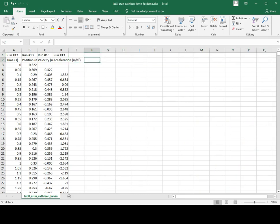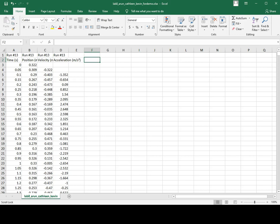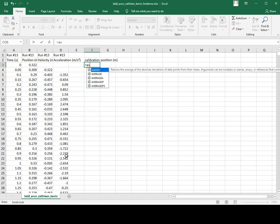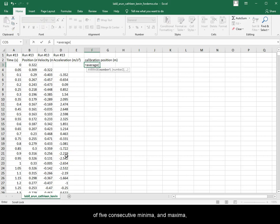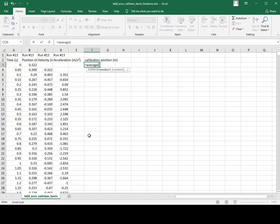We will now calculate the calibration position. To do this, we will take an average of 5 consecutive minima and maxima from the position column.